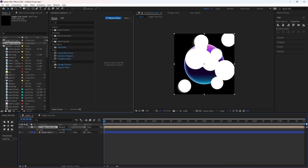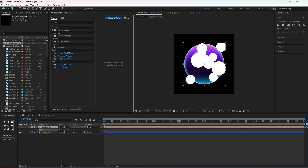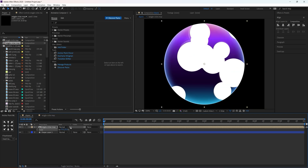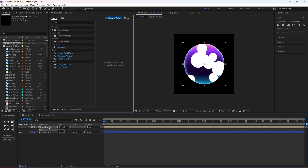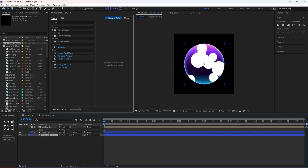Decrease the size to fit it onto our sphere layer and check this box — this is going to bind the circle layer to our sphere. Now we are going to duplicate the sphere and apply some effects to it.